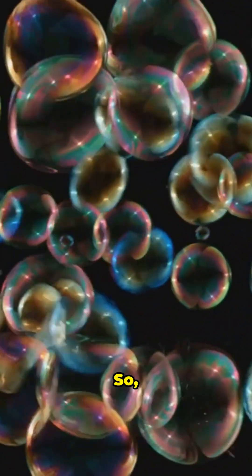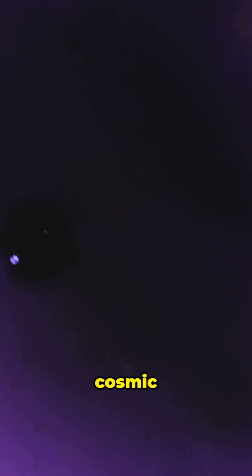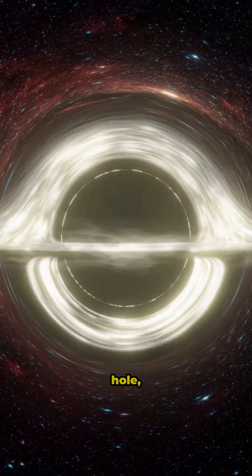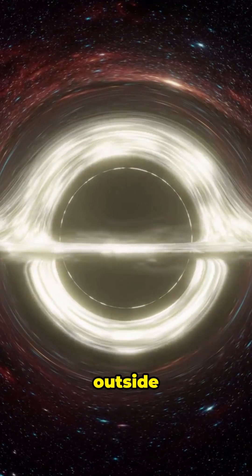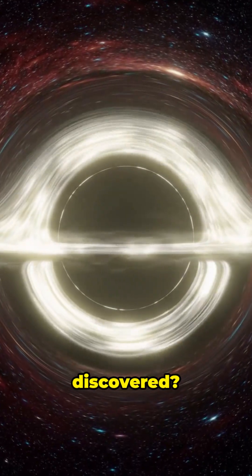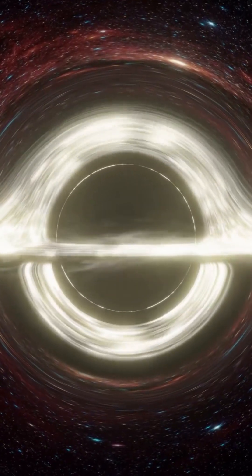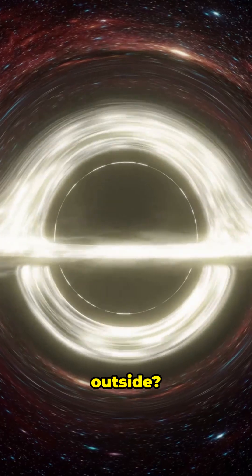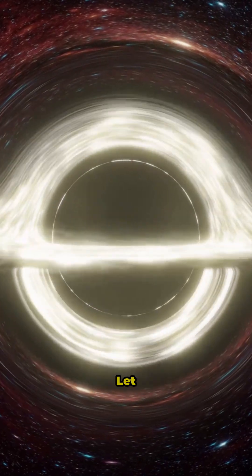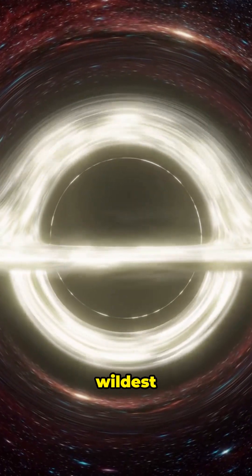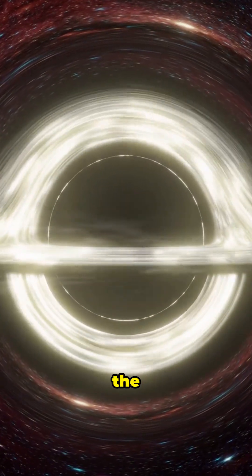So, are we living in just one bubble in an endless cosmic foam? If our universe is a black hole, what's outside waiting to be discovered? Would you want to peek outside? Let me know your wildest theories in the comments.